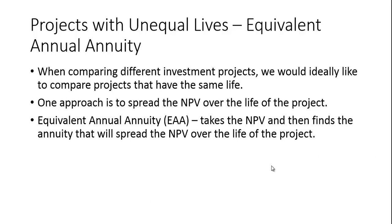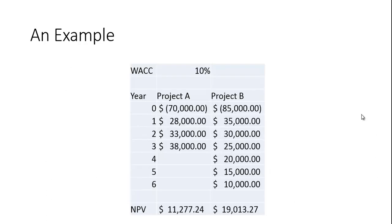So let's take a look at an example. Project A costs seventy thousand and lasts for three years. Project B costs eighty-five thousand and lasts for six years. The NPV at a weighted average cost of capital of ten percent is a little over eleven thousand for project A and a little over nineteen thousand for project B.